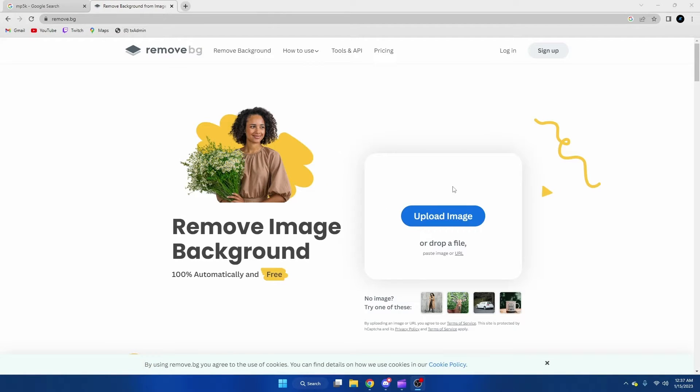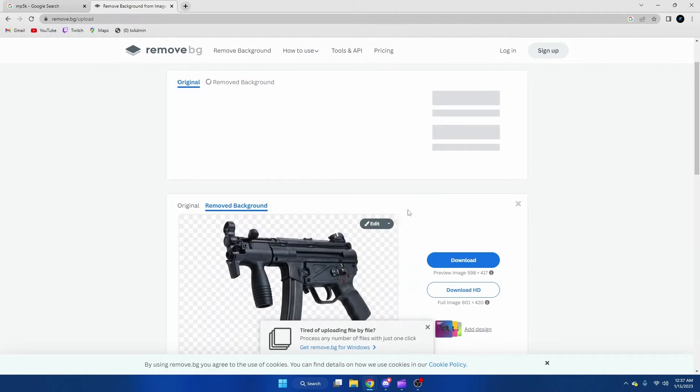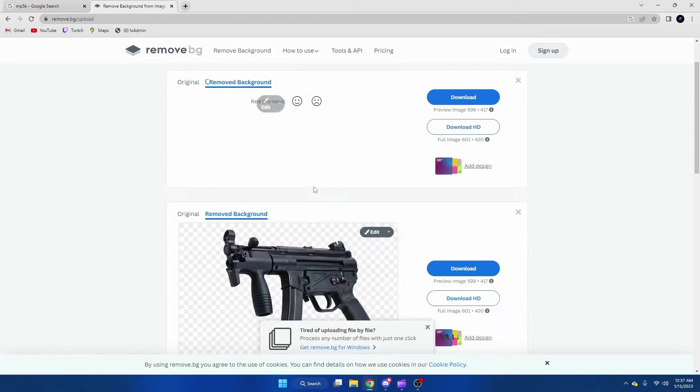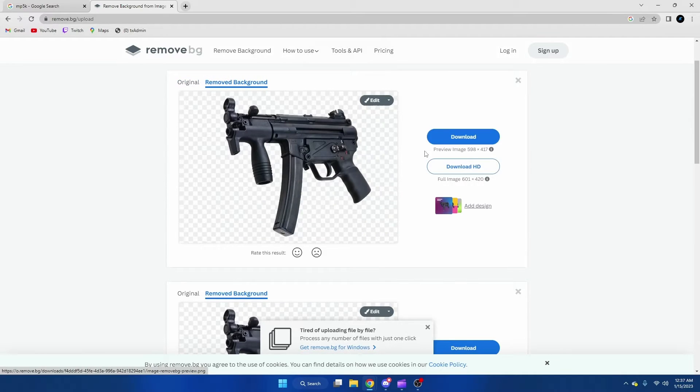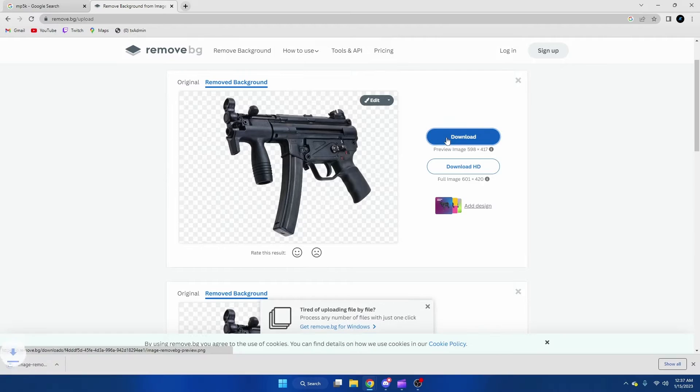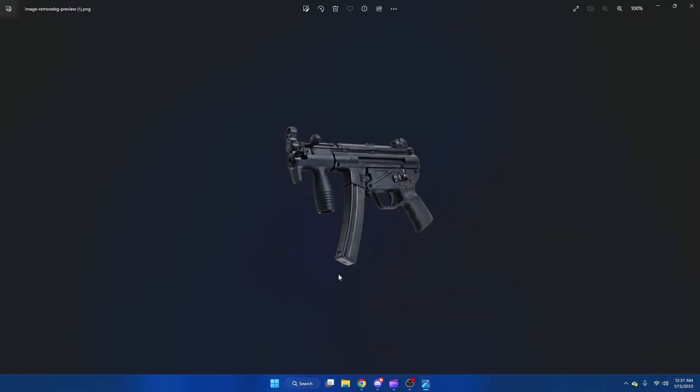Once we're here, we're just going to paste the image. And once it removes the background, we're going to hit the blue download and it should pop up like this.